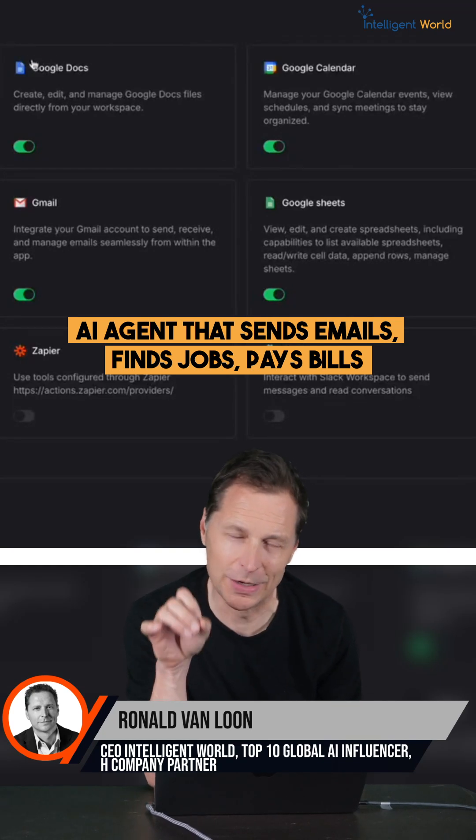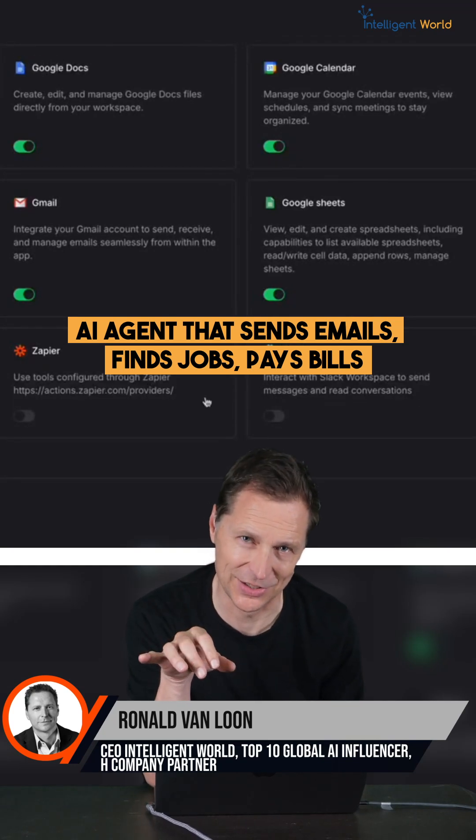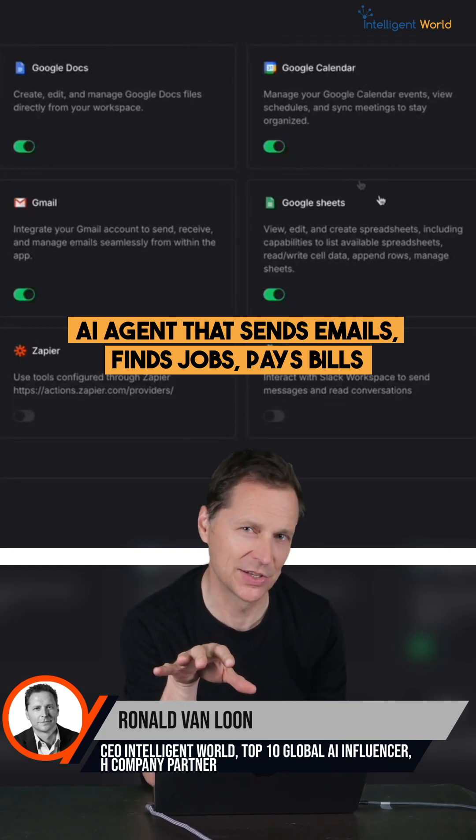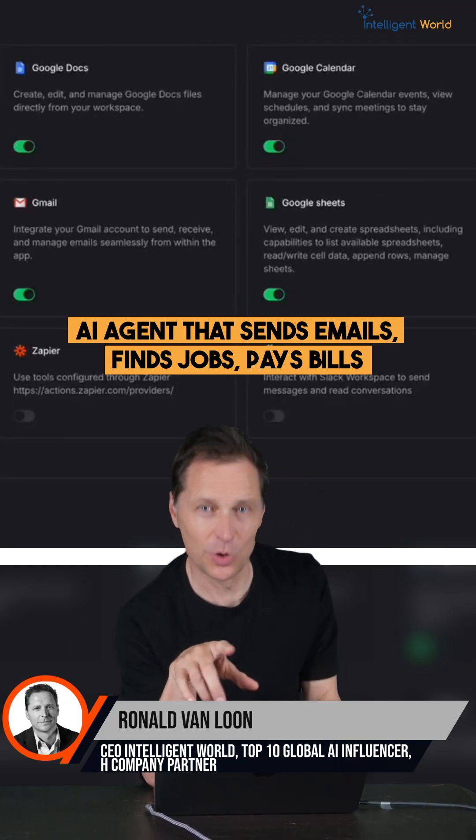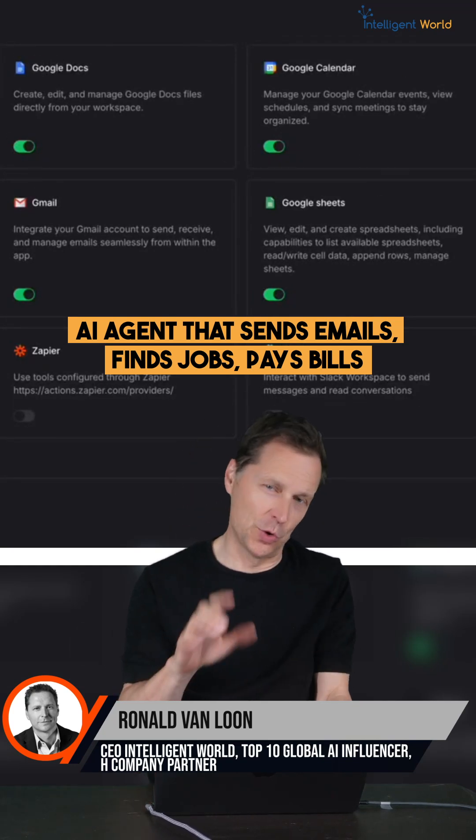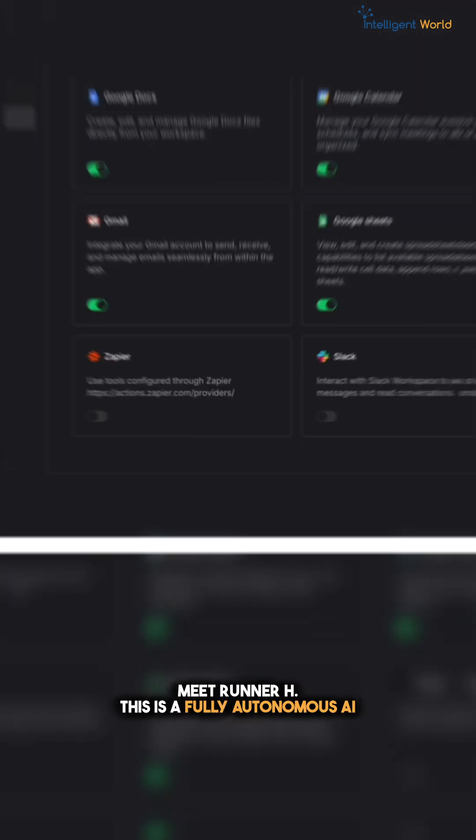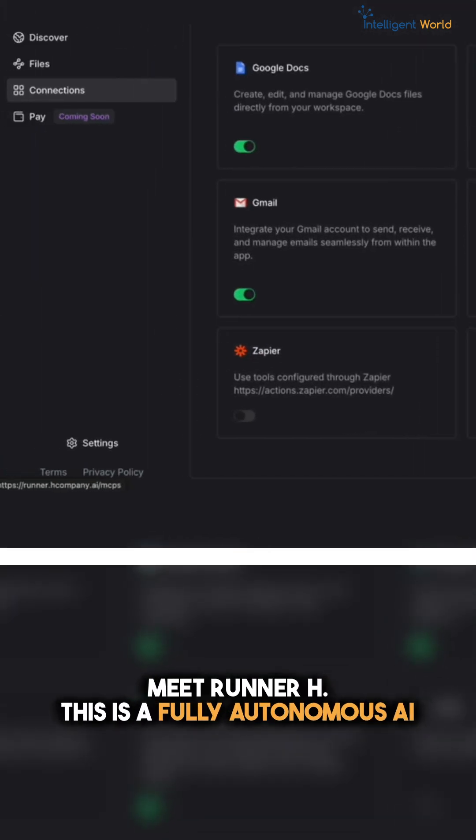So I'm going to show you in under 60 seconds an AI agent that can change your life but also your world. Meet Runner H.